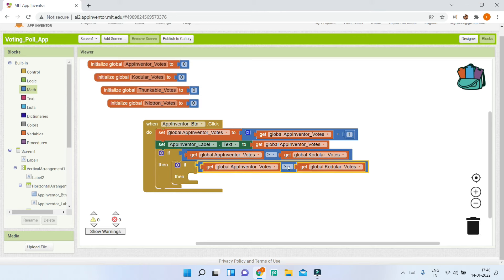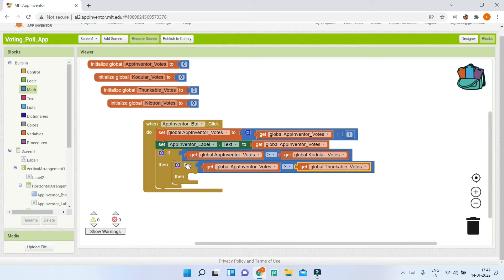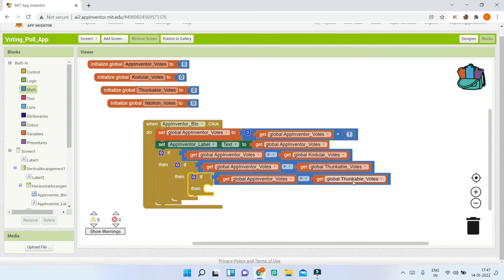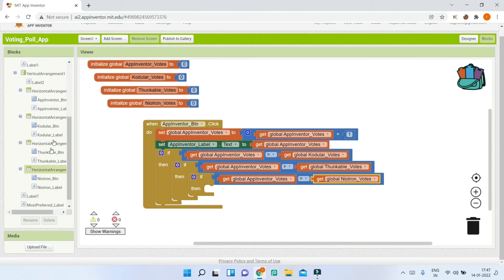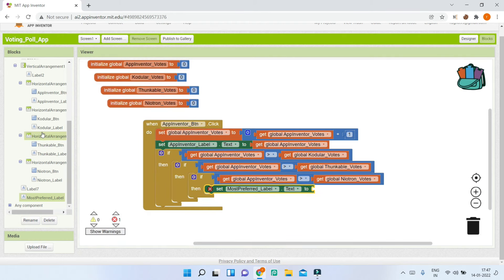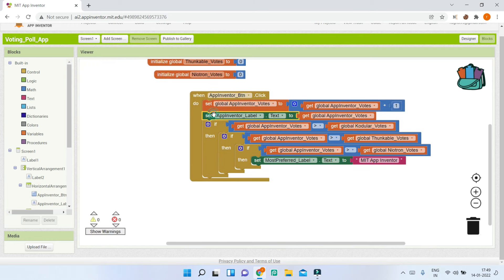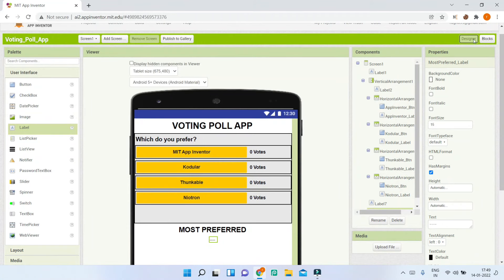Continue nesting: check if AppInventorVotes is greater than NeutronVotes. If all three conditions are true, it means MIT App Inventor is the highest. Bring in 'set MostPreferredLabel.Text to' and set a text value of 'MIT App Inventor' inside the innermost if block.